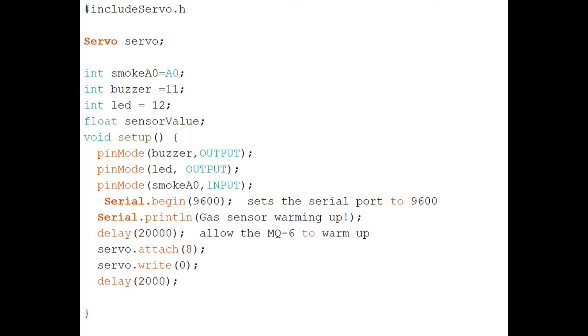For the code explanation, first we include the servo motor header file. Then all the pins A0, 11, and 12 are initialized. A float variable is used to store the sensor value.